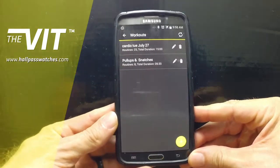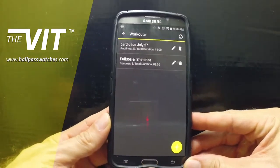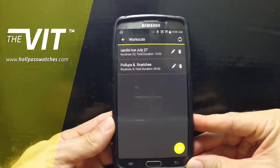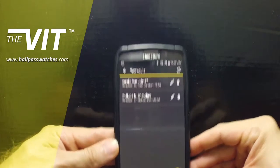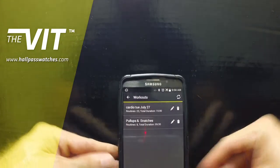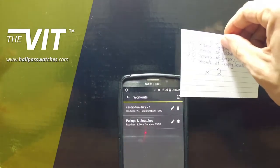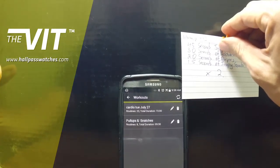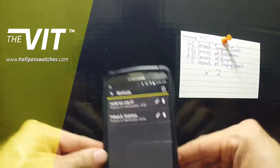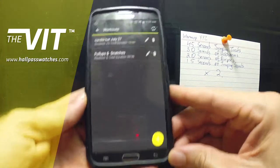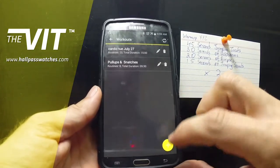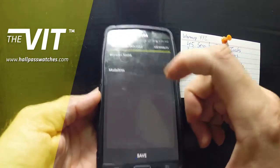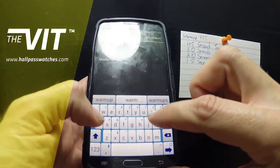Hey guys, welcome back to the VIT app tutorial from hallpasswatches.com. Last video we taught you how to create a workout or a warm-up. What we're gonna do now is go back and add on to that warm-up. Maybe you created the warm-up first and had to save it and wait for later to add the workout, but what I'm gonna show you is that you can always go back and edit.